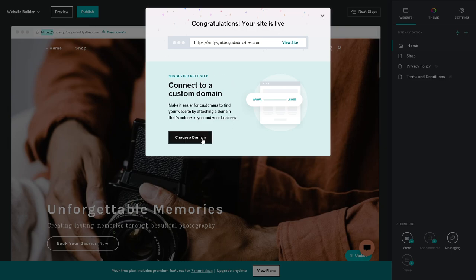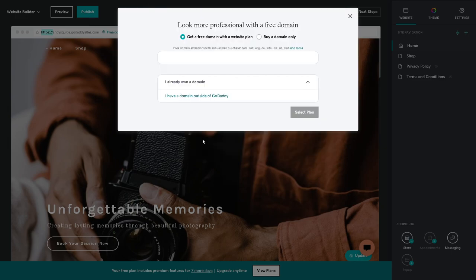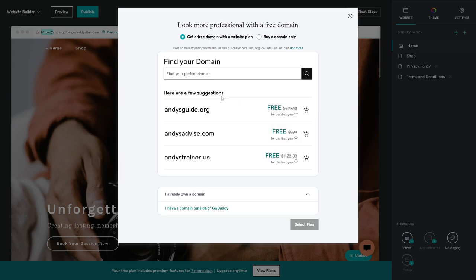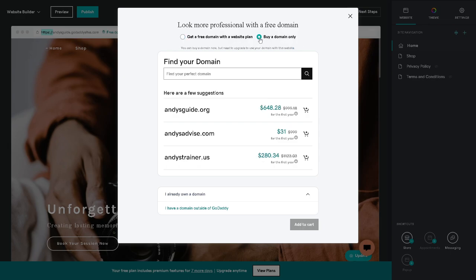Now you can choose a domain from here. Find your domain here. Here is the suggested price for that if it's going to be andysguide.org, .com, and .us. It's all up to you. You can get a free domain with a website plan or buy a domain only. It's all up to you. Once you have finalized all of that, you need now to head to the Mailchimp dashboard.